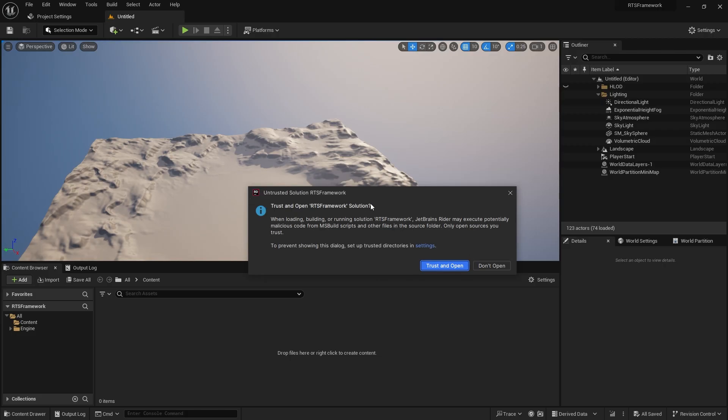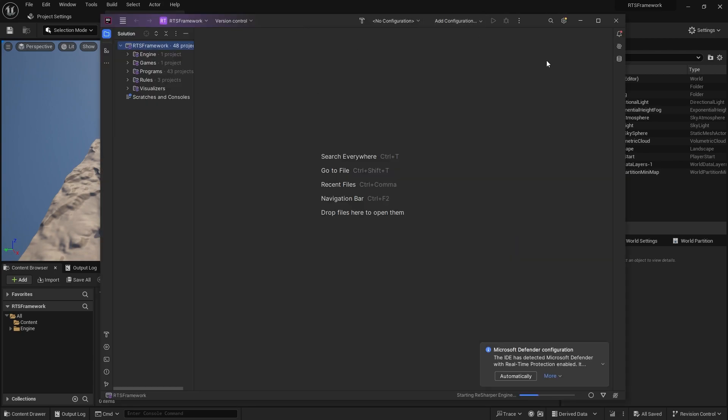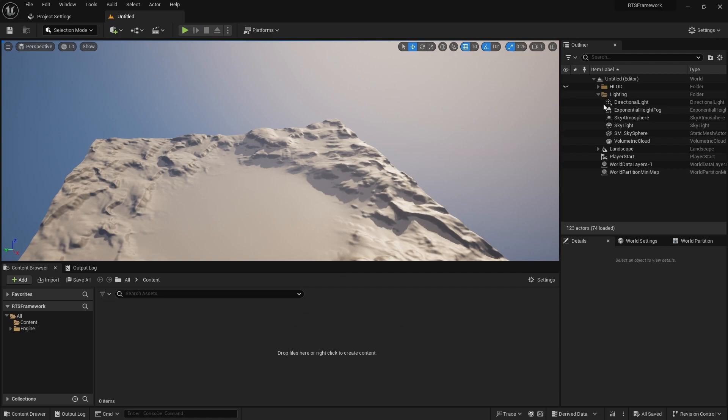If you're using Rider, you may get a window making sure you want to open the solution. But that's our blank project. We're going to start in the editor for now, so I'm just minimizing that.